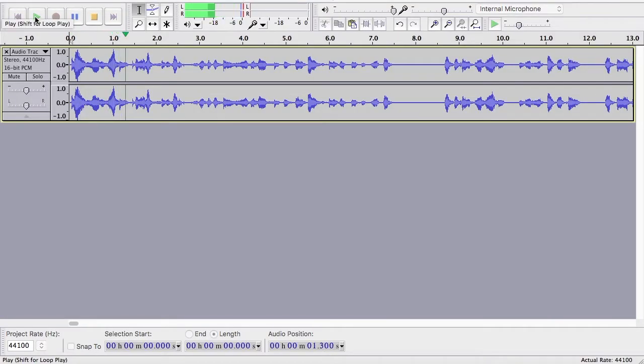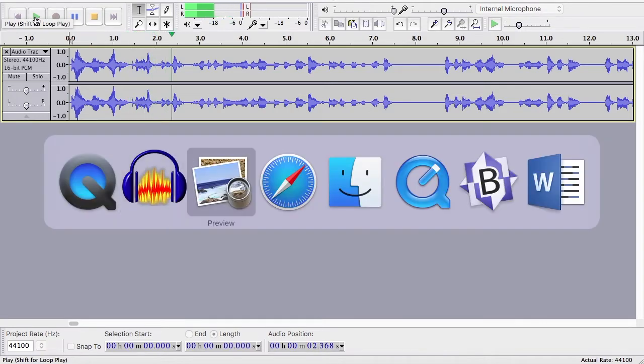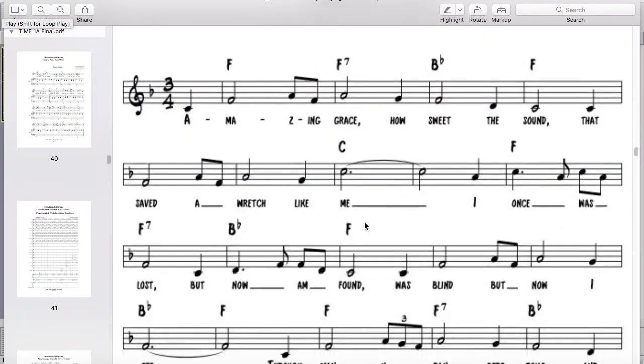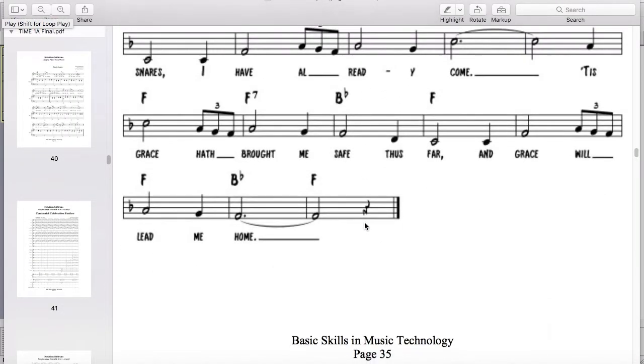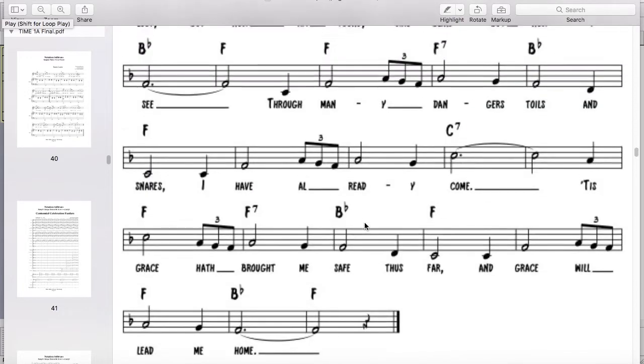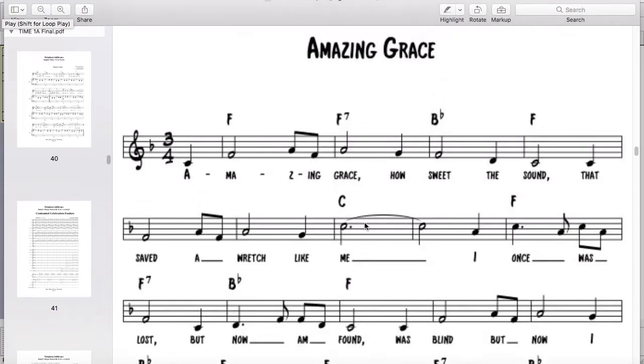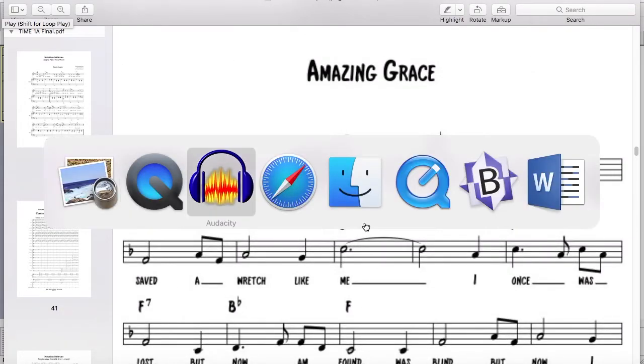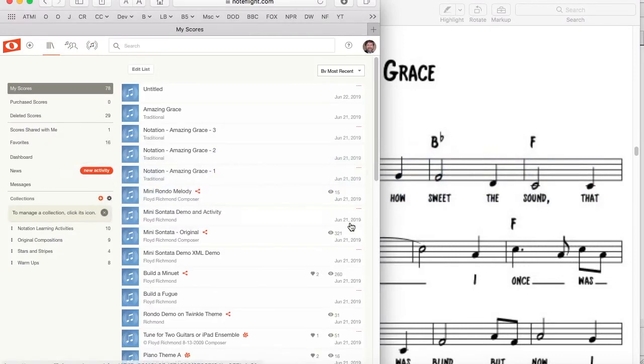Hello everyone and welcome. Today I'd like to show you how to enter this song Amazing Grace from page 35 of the Time Workbook into NoteFlight. Let's switch over to our browser and go to NoteFlight.com.